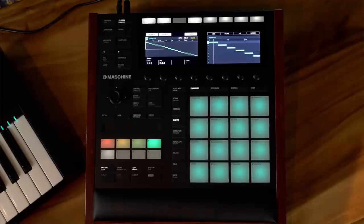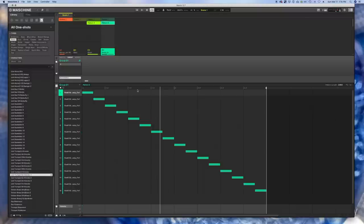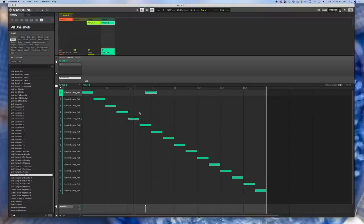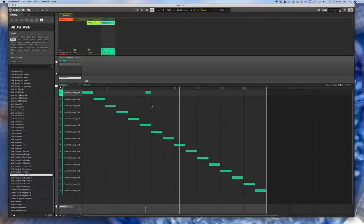That sliced it up perfectly as eighth notes and threw this loop down onto the project. Now I can go in and play around with it. If I want another bass drum somewhere, I can find a good bass drum slice and either option-drag the event over to place another bass drum, or I can press E on the keyboard to use the pencil tool and drop in a note right there.